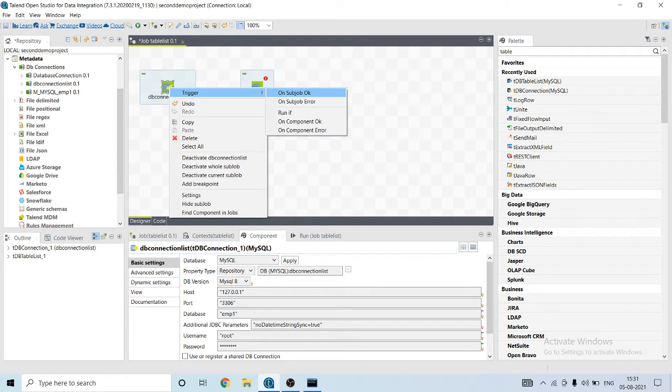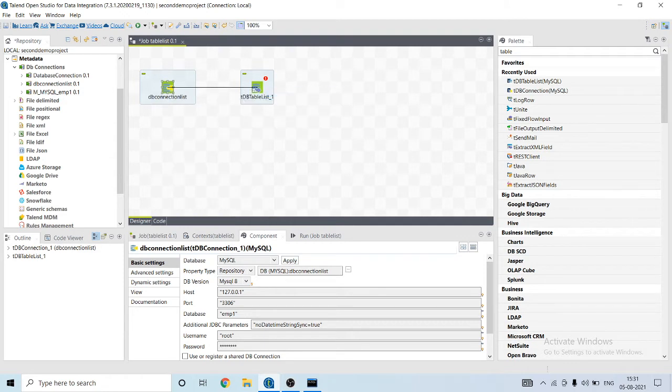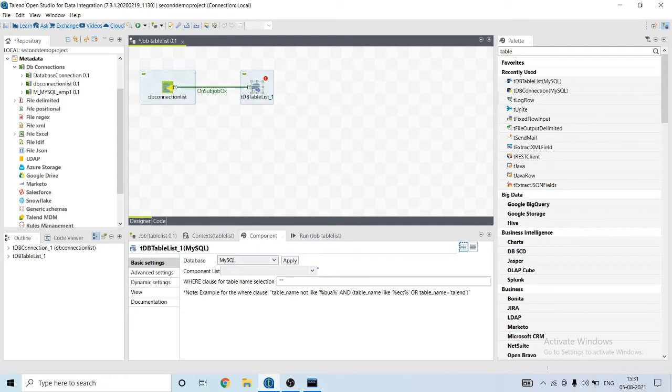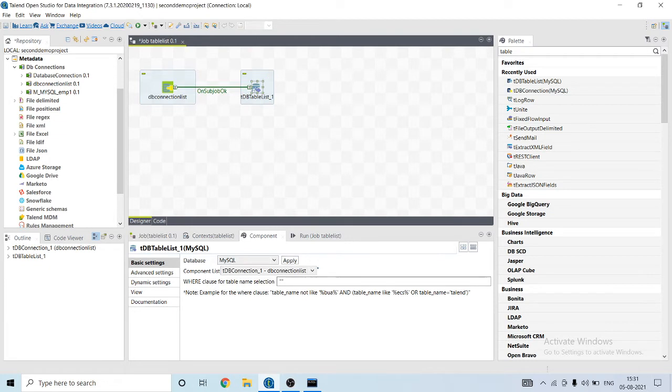This component is used to list all the components, all the tables in a database.